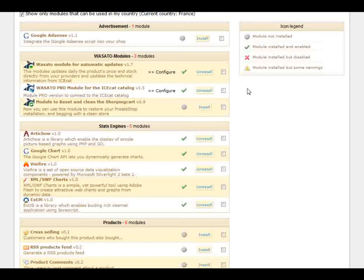If it's the first time you are using this solution, you just have to unpack and drop it onto the modules folder and then you will find it onto the Wasato modules section. In this case we are working on a PrestaShop shopping cart.